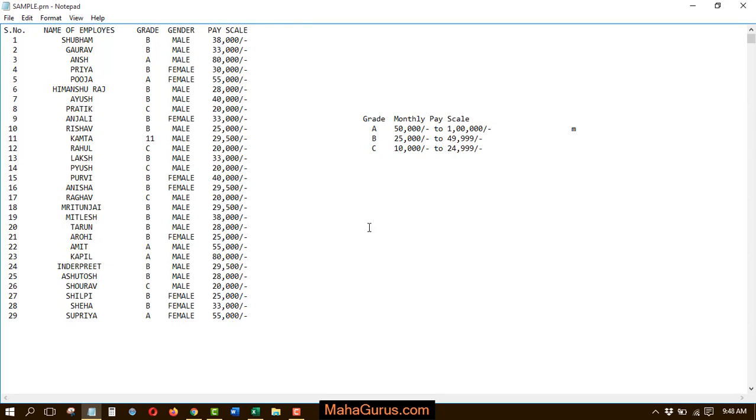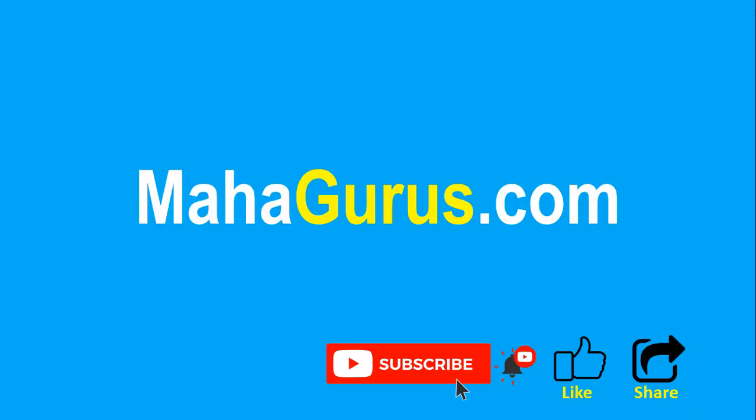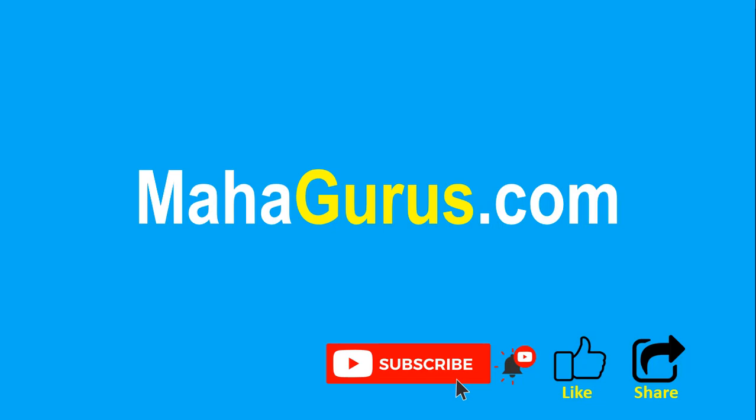So hope you liked this video guys, thank you. If you really liked the content, then please like the video and click subscribe to see more videos like this. And don't forget to share this video with others. You can find the link to complete basics to advance Excel tutorial in the description below or you can visit mahagurus.com to see lots of other software courses. Thank you.